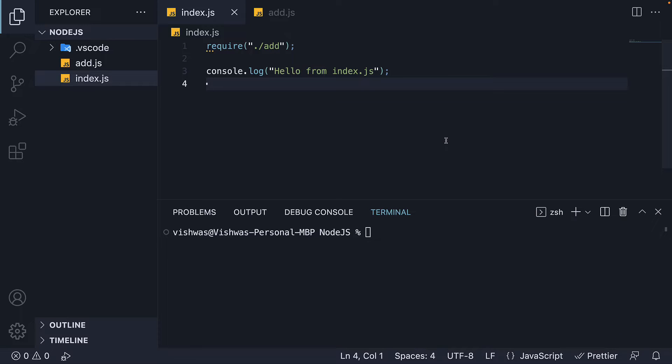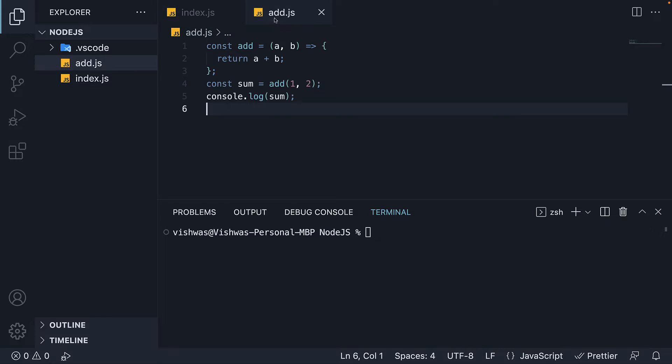In the previous video, we learned how to load a module using the require function. By requiring a module, we are basically asking v8 to execute the code in that module.